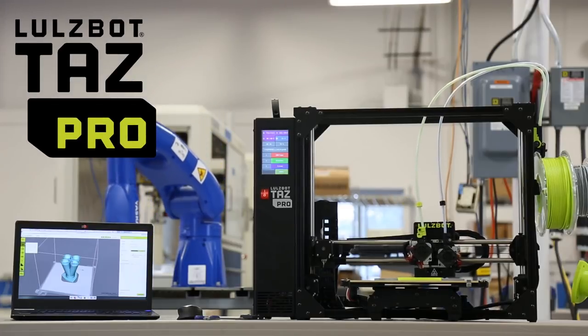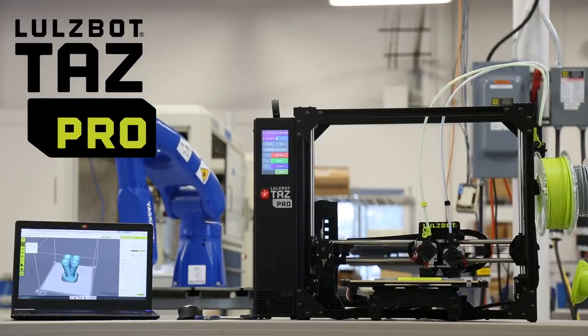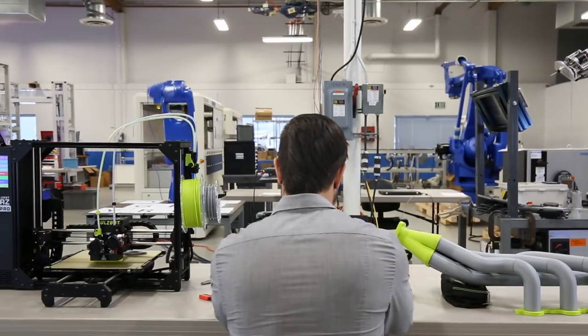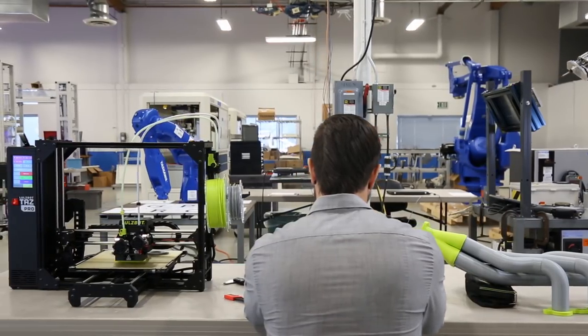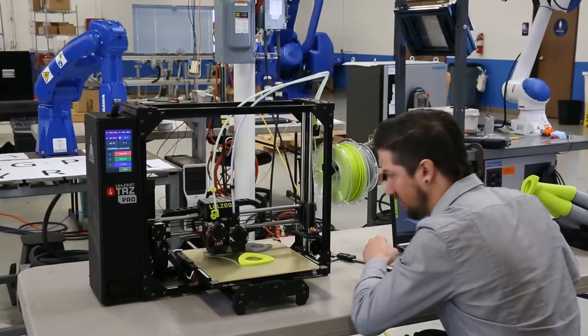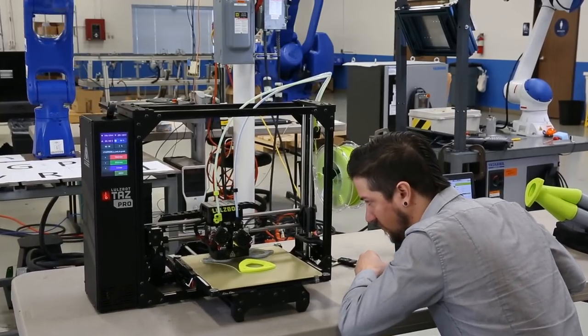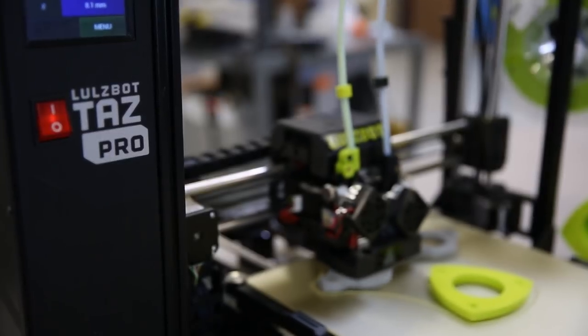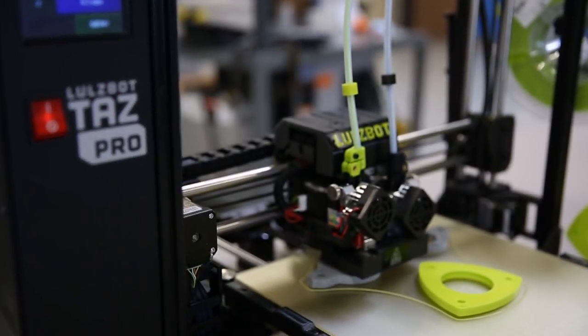The Lulzbot TAS Pro is an industrial desktop 3D printer that provides large, multi-material and soluble support printing with Lulzbot's award-winning reliability.